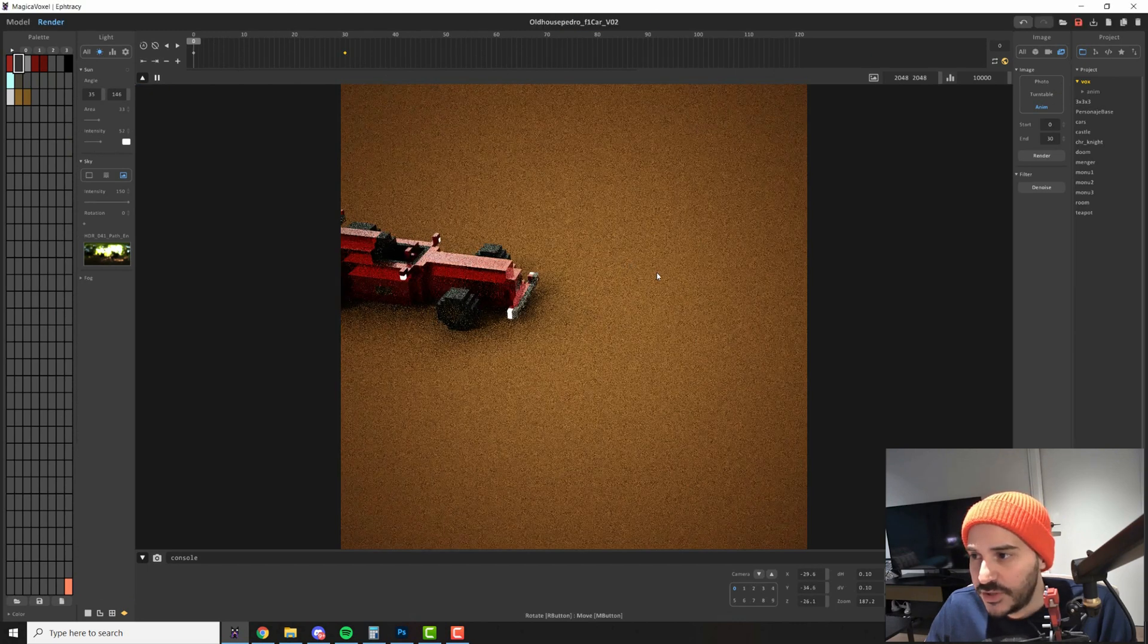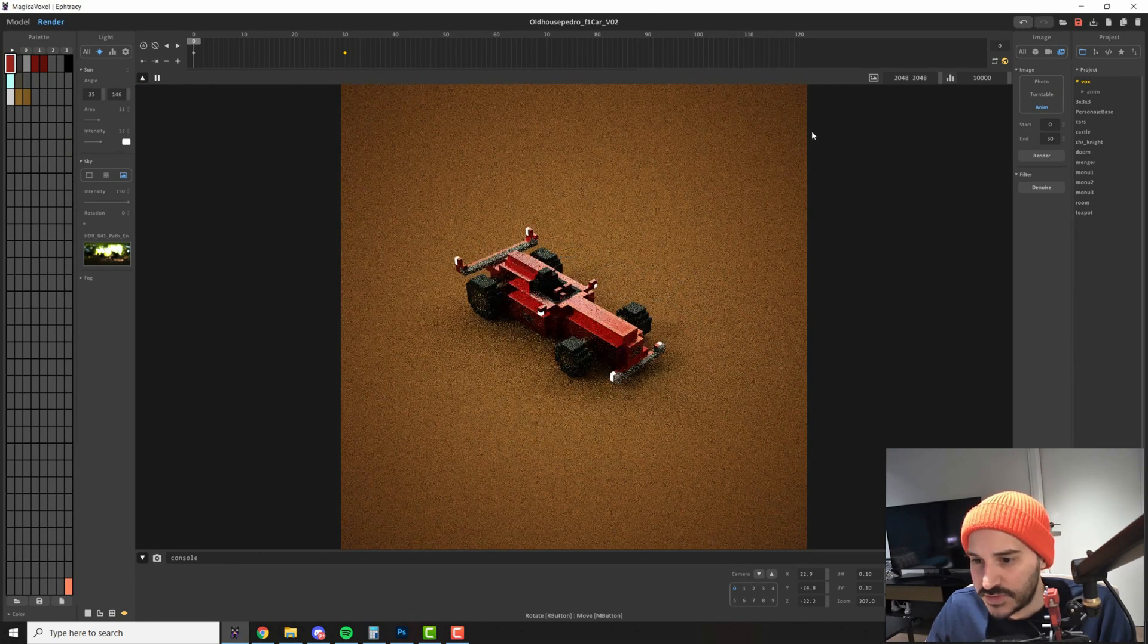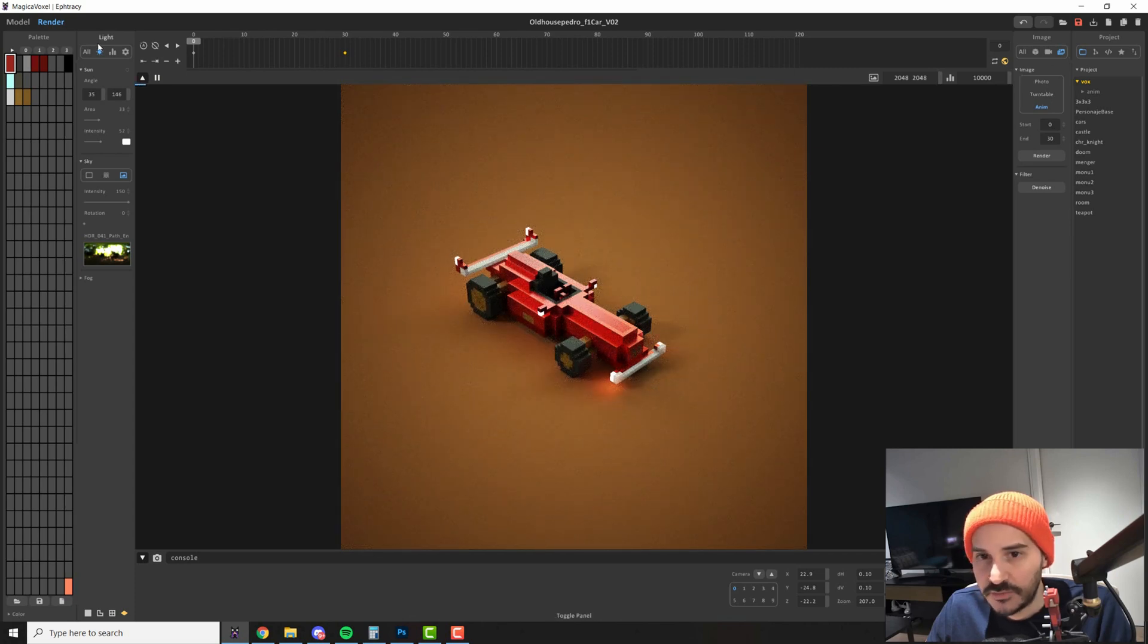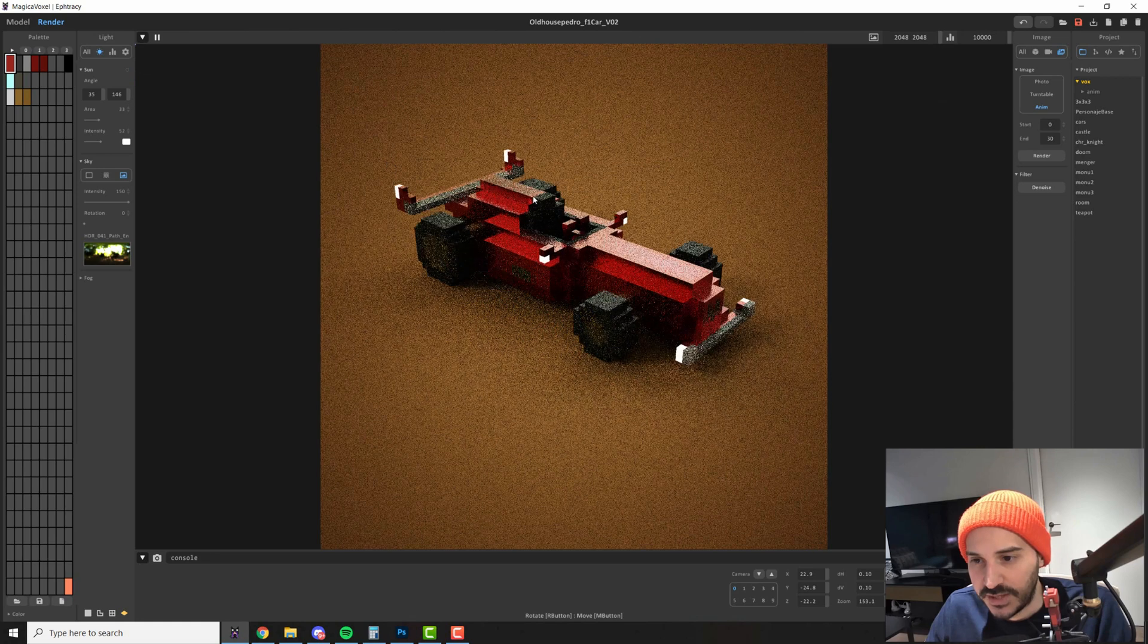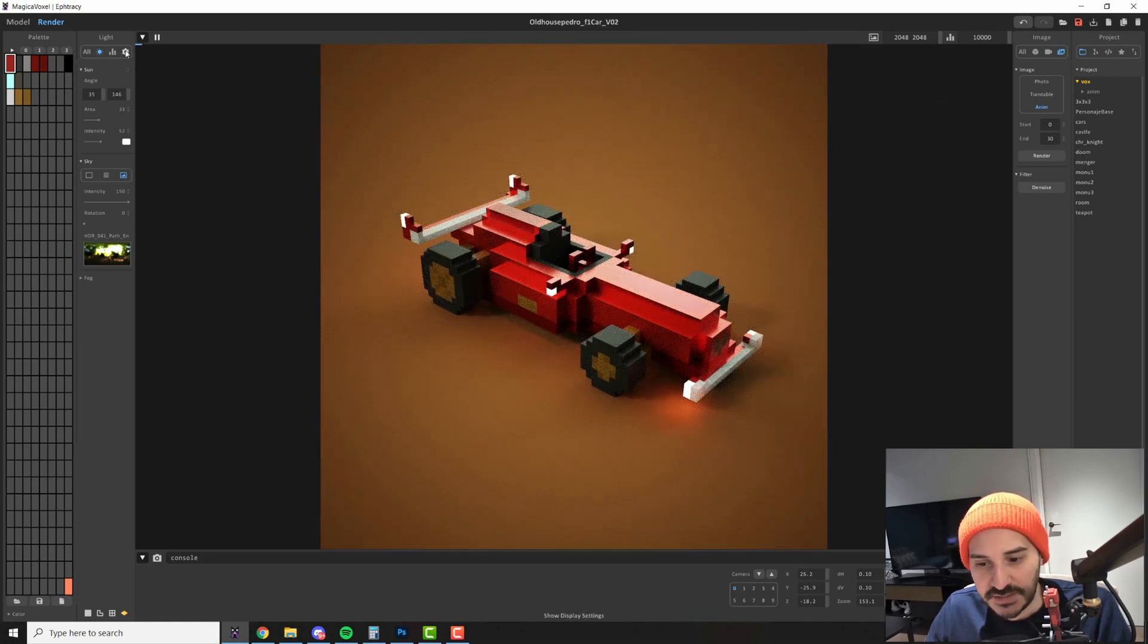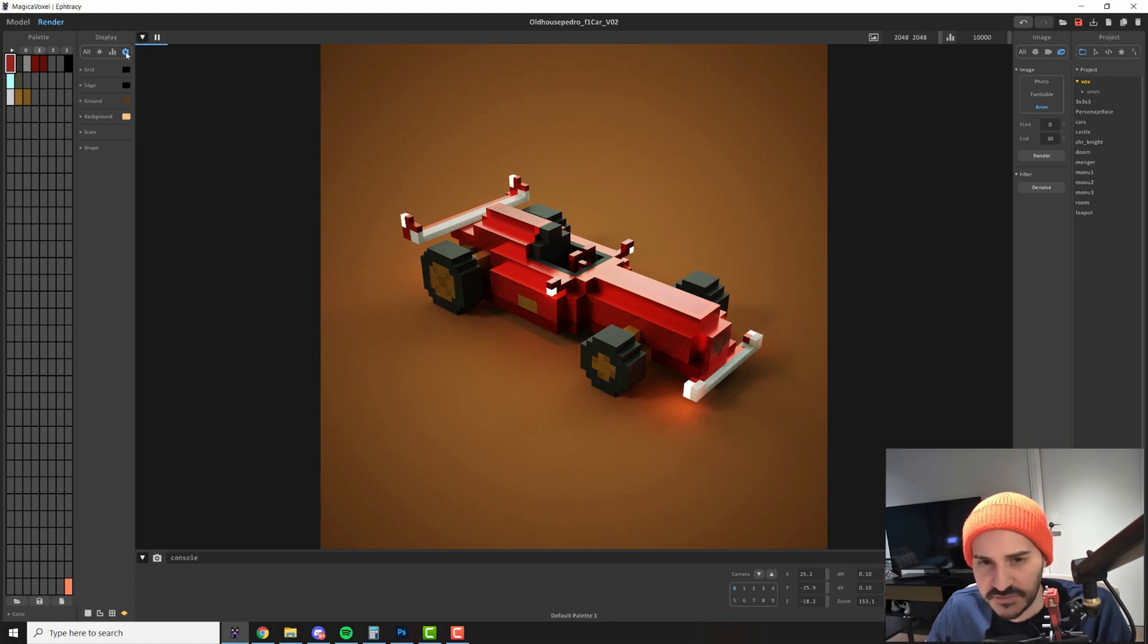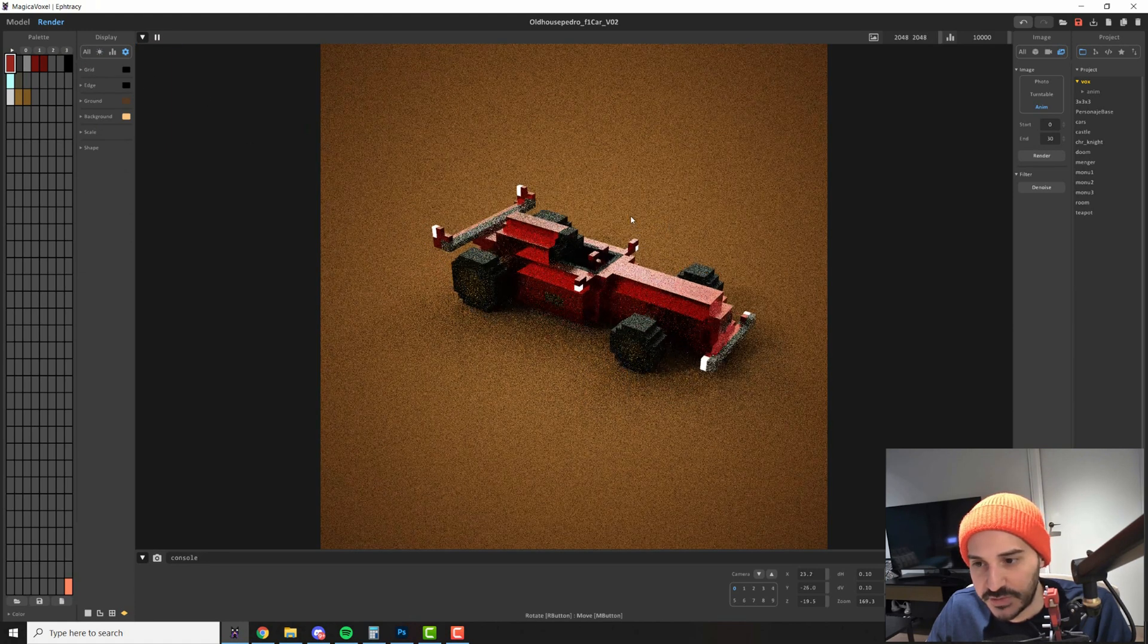Now that we know how to use all of the options that we have on the render I would like to talk a little more about some render options that we have in Magicka Voxel. Those are in the display settings. In here you will have a variety of options. This is very simple to use but let's go one by one to see everything that you can do with this.